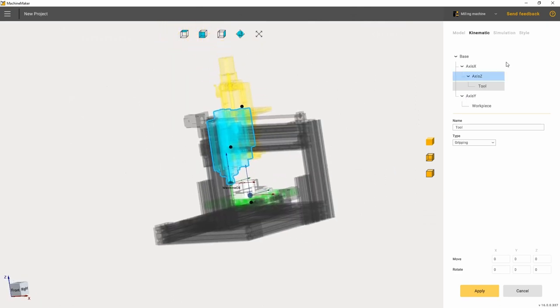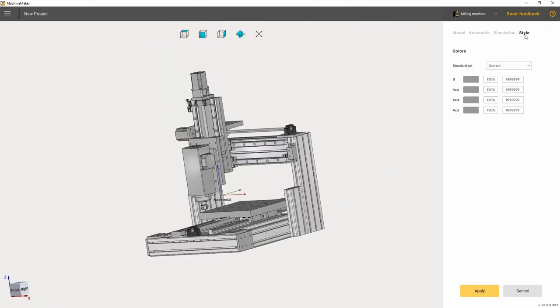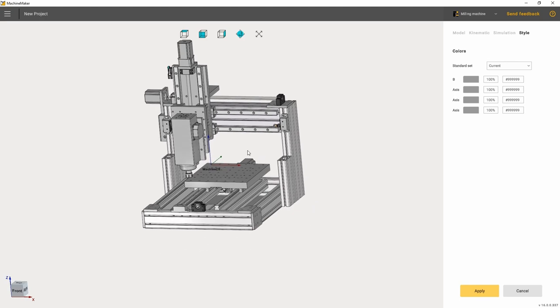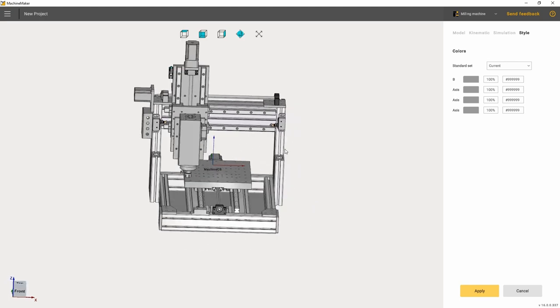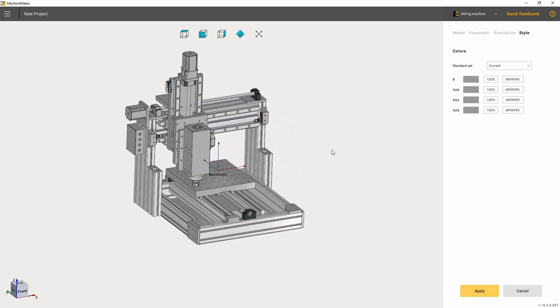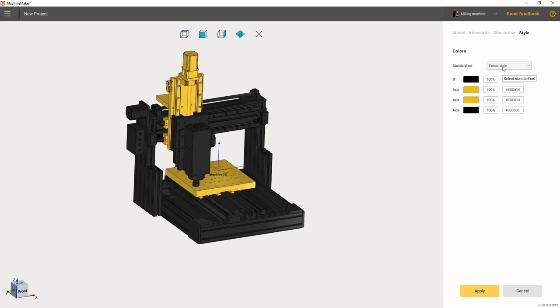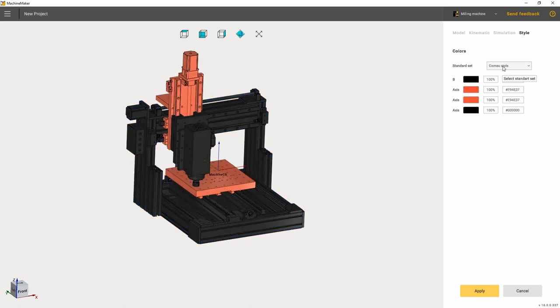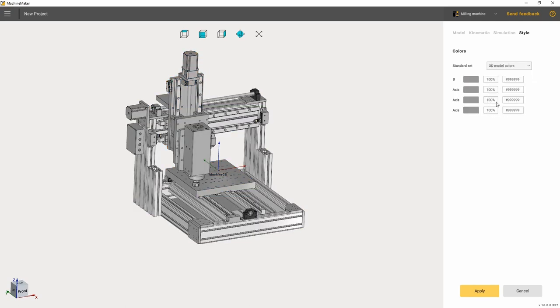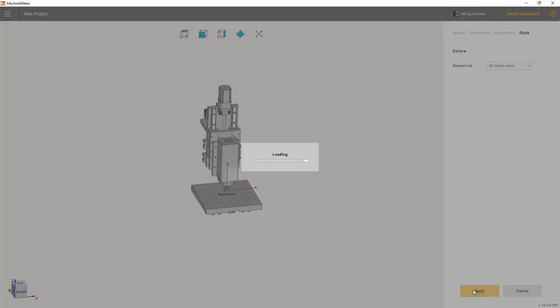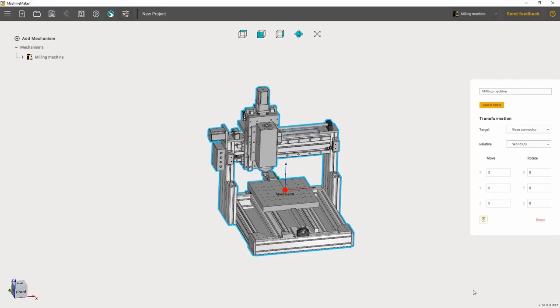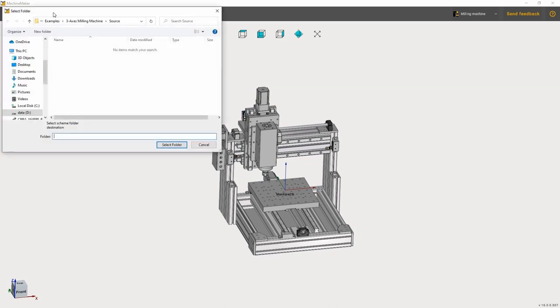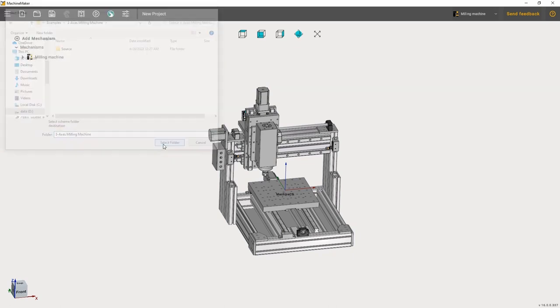The style tab is used for changing the appearance of the machine. Here you can change the colors of the machine so that it looks more like in real life or has more contrast. MachineMaker comes with preset styles from machine manufacturers. If you like, you can use your own colors. Once all the changes have been brought in, hit the apply button and then save the project.